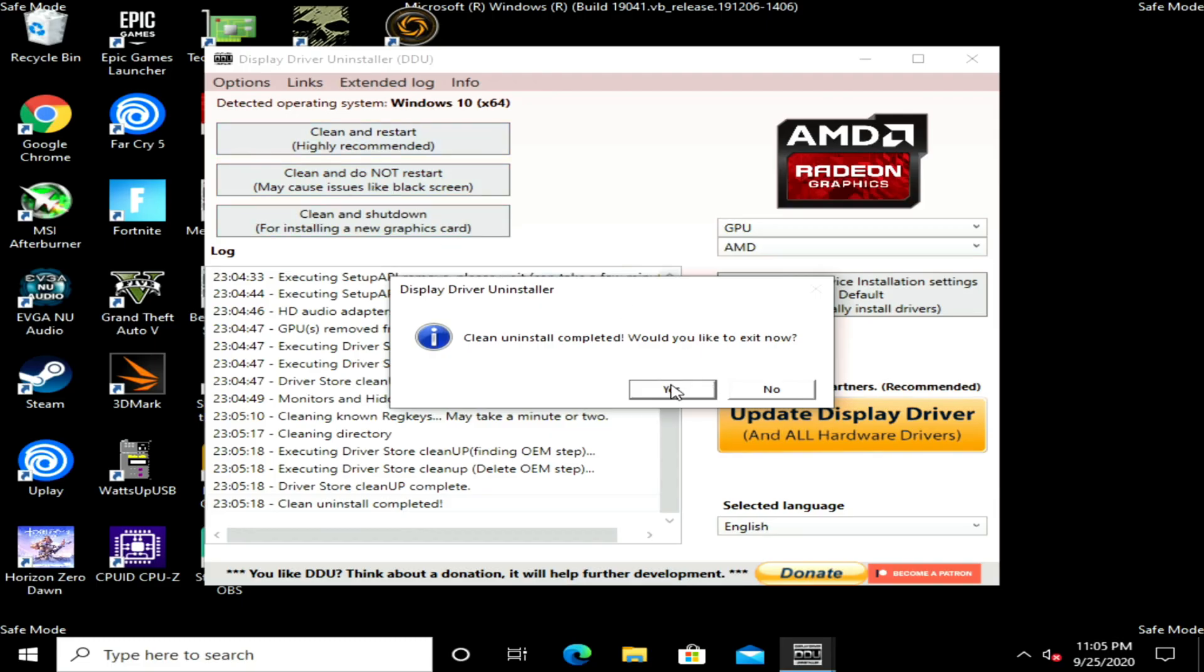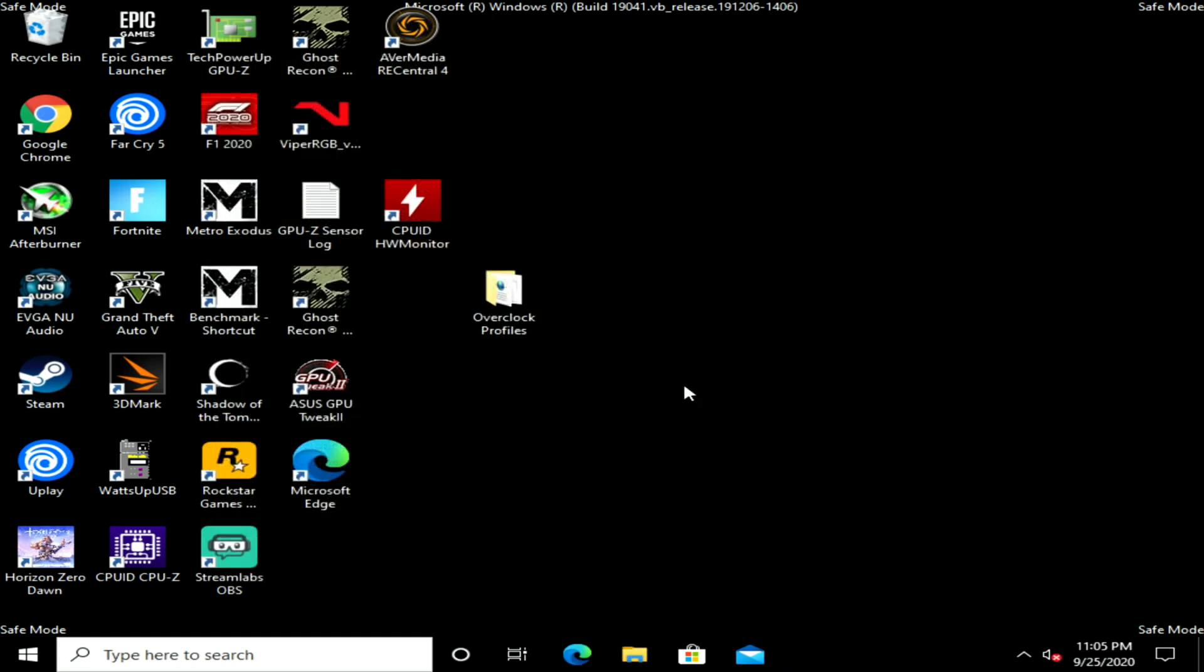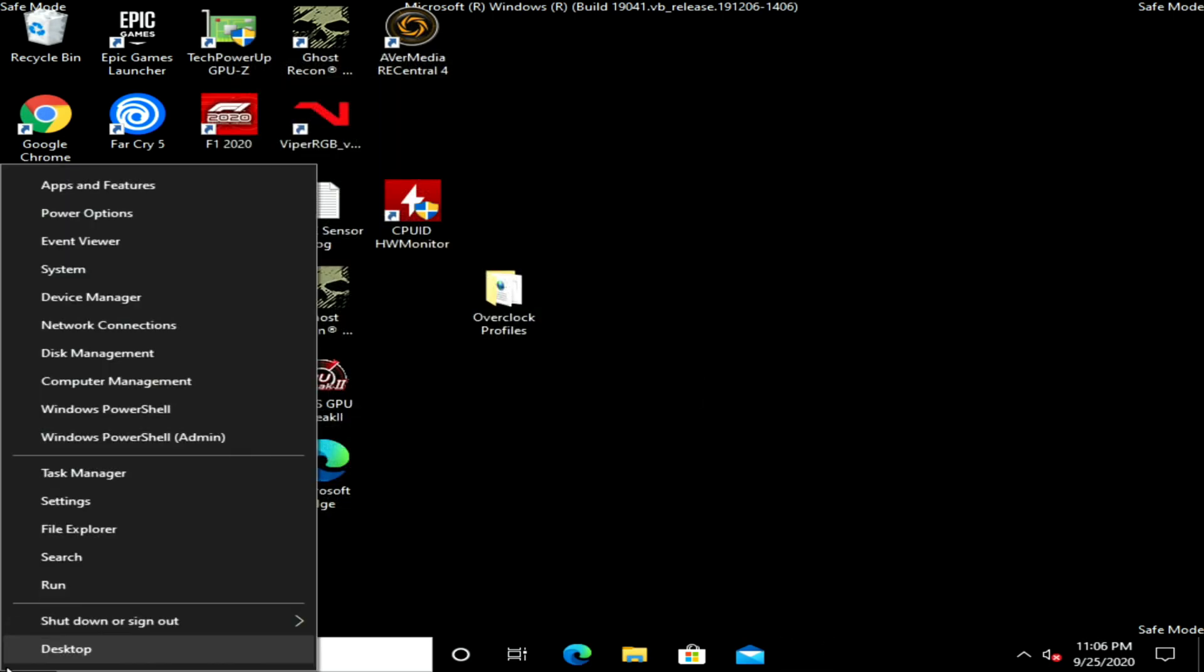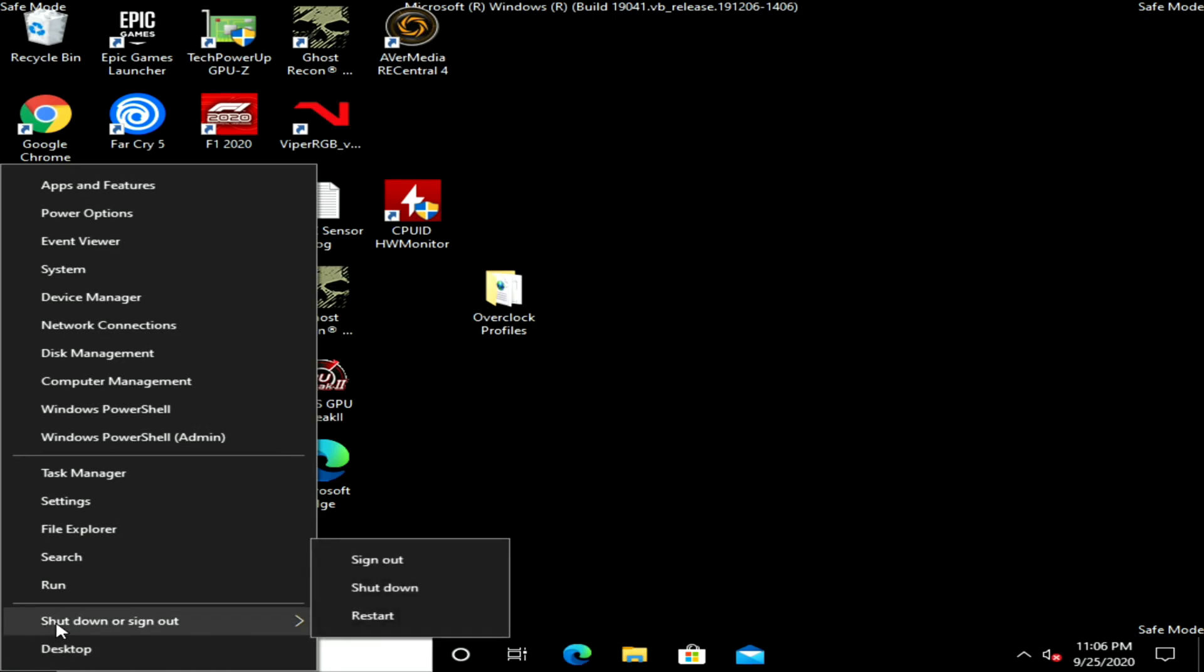Clean uninstall completed. Would you like to exit now? We'll click Yes here, and then now we'll right-click on the Start button, Shut Down or Sign Out, and then click Shut Down.